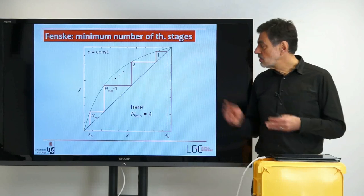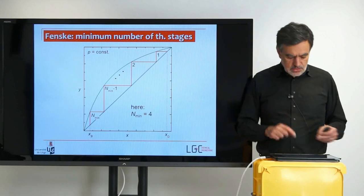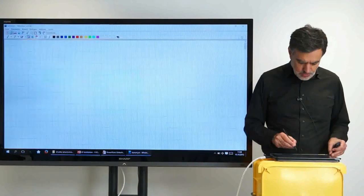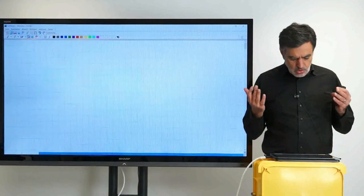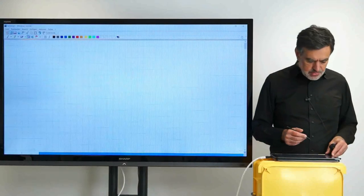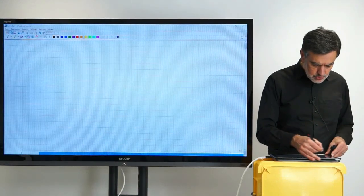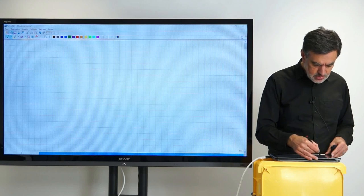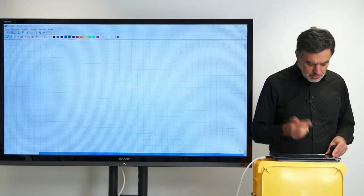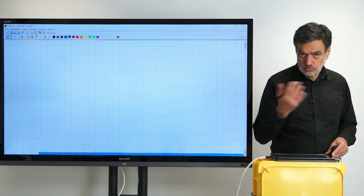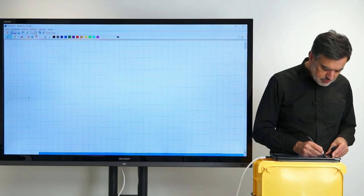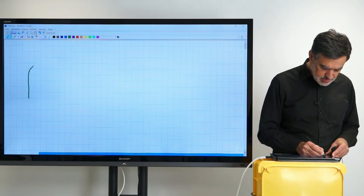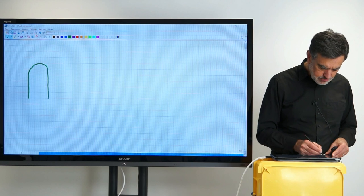Having said that, let's start setting up the balances. In order to set up the balances, we first need to describe the balances for that column. Let me first draw the top section of that column.